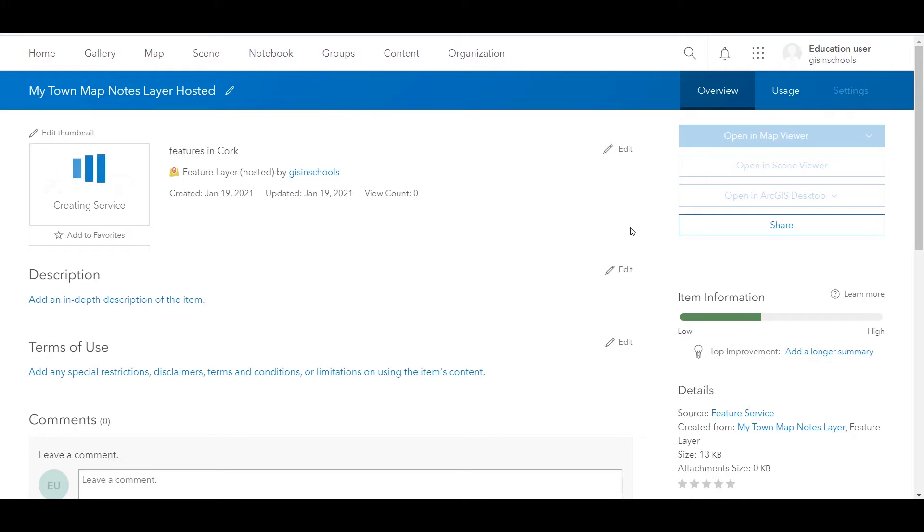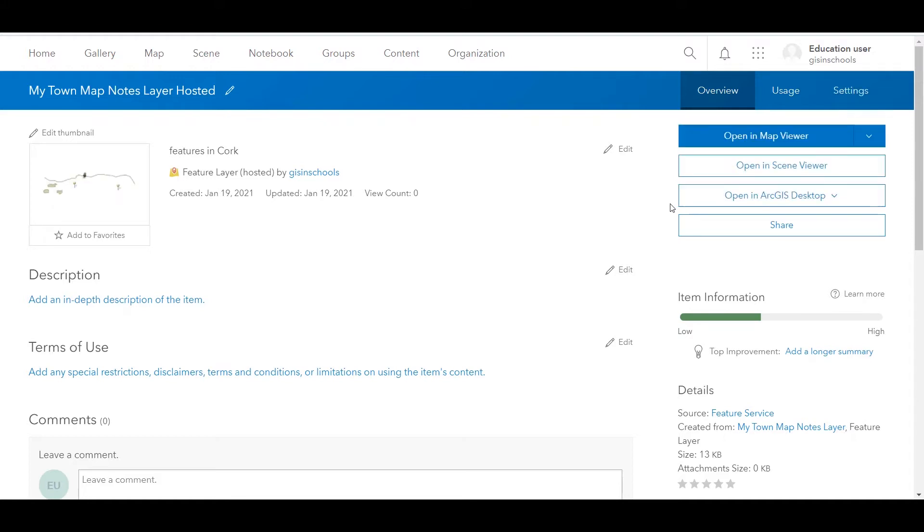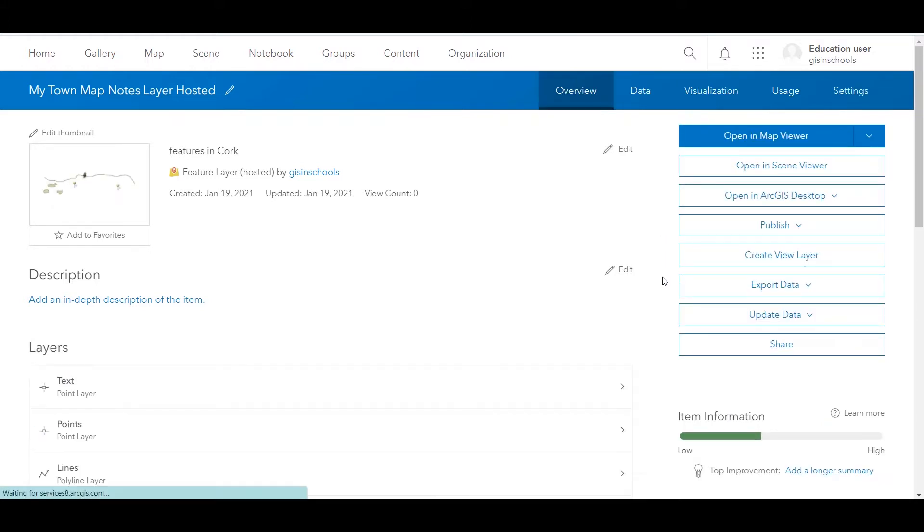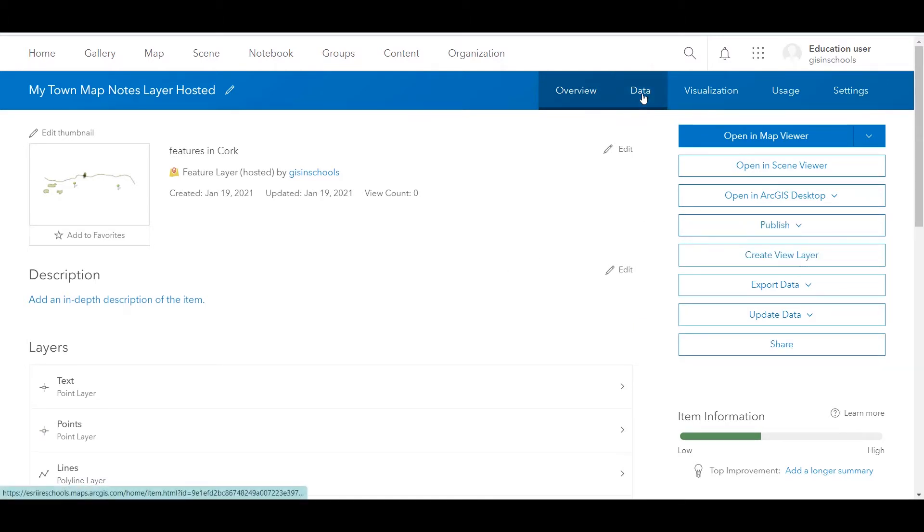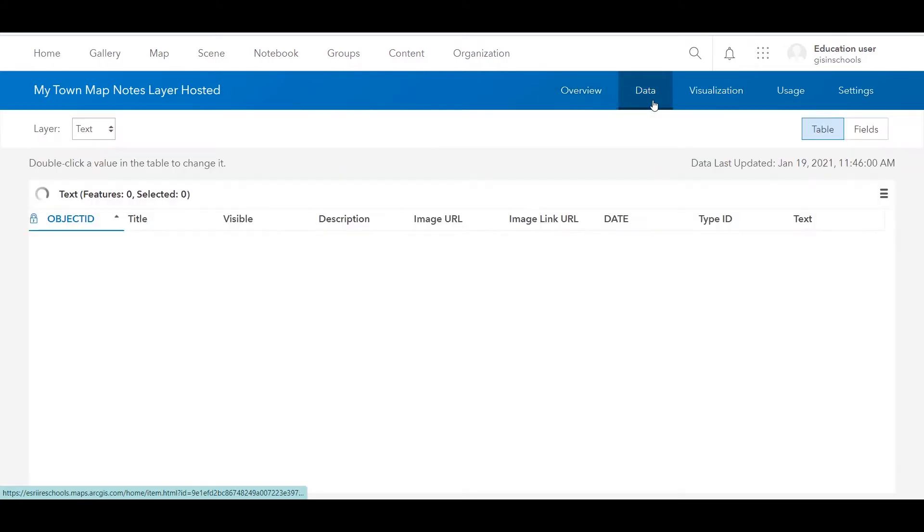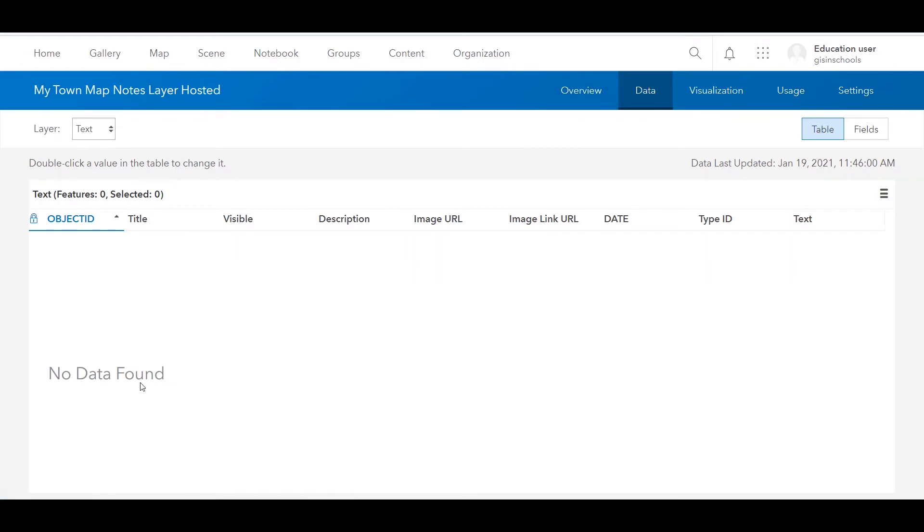If you keep an eye on the right hand side of my screen, you will see that we're provided with a lot more options. We can export and update the data, create a view layer, publish again, and along the top we've got the data and visualization tabs. If I click on data, we can see that it actually says no data found. That is because I am looking at the text layer.